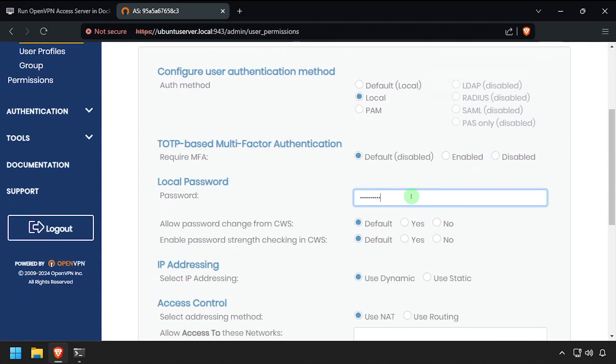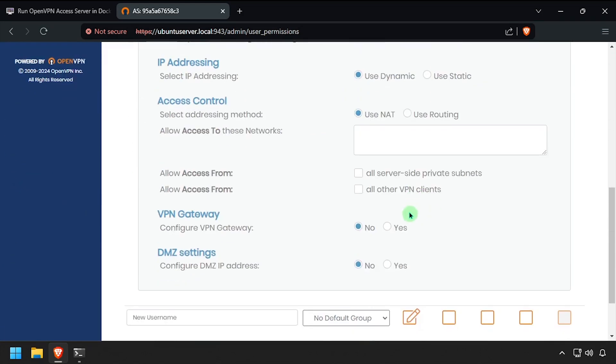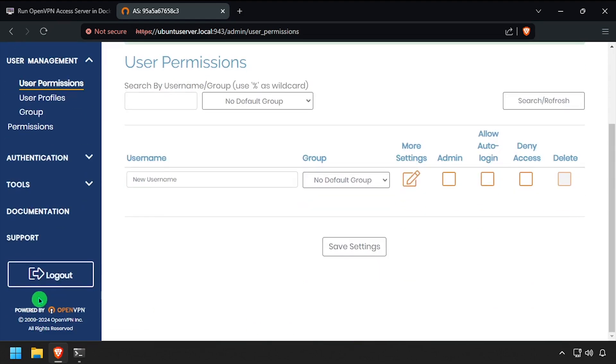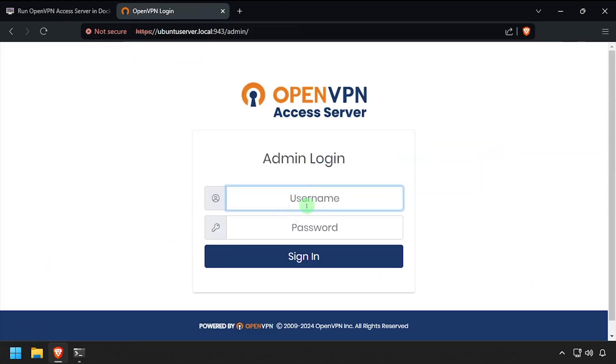Scroll to the bottom and save the settings. Log out using the link at the bottom of the left navigation menu, then log back in using the updated credentials.